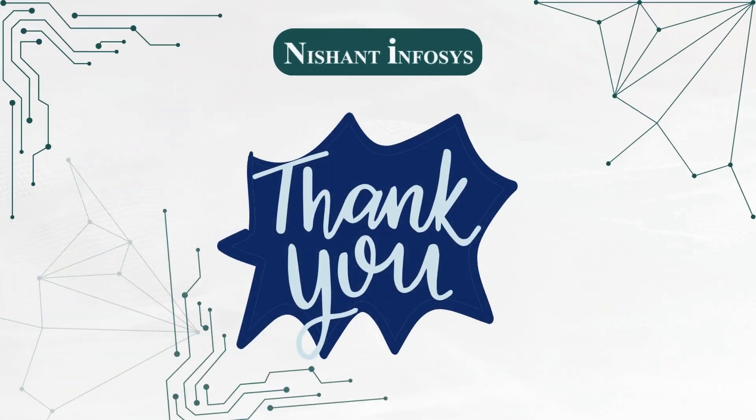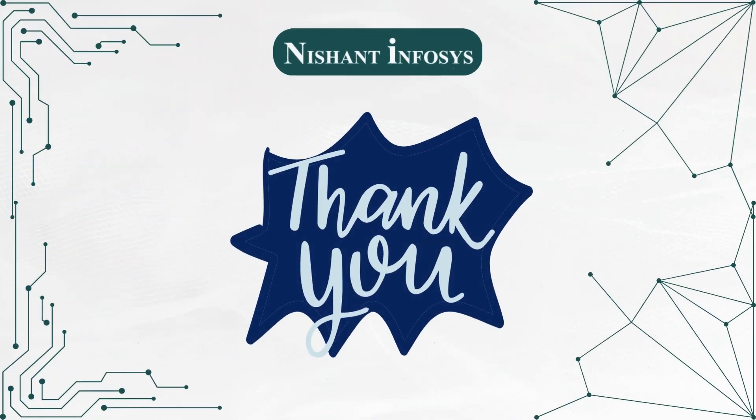We hope that this session has been insightful. In the next sessions, we will discuss more elements of ASP.NET framework. Thank you.